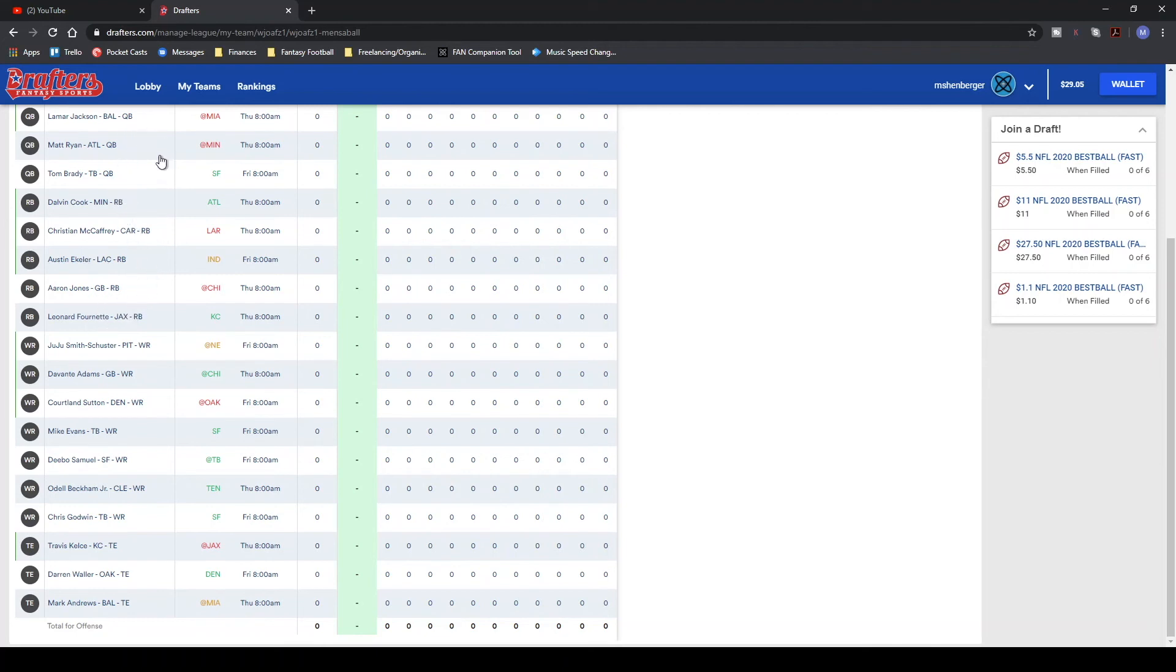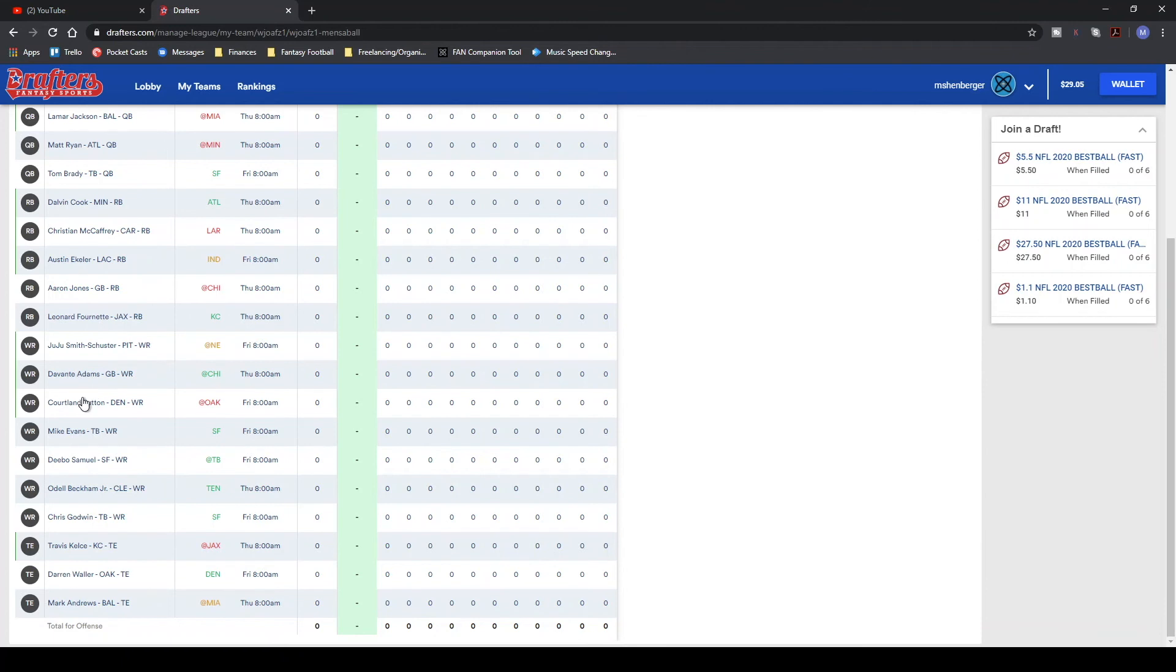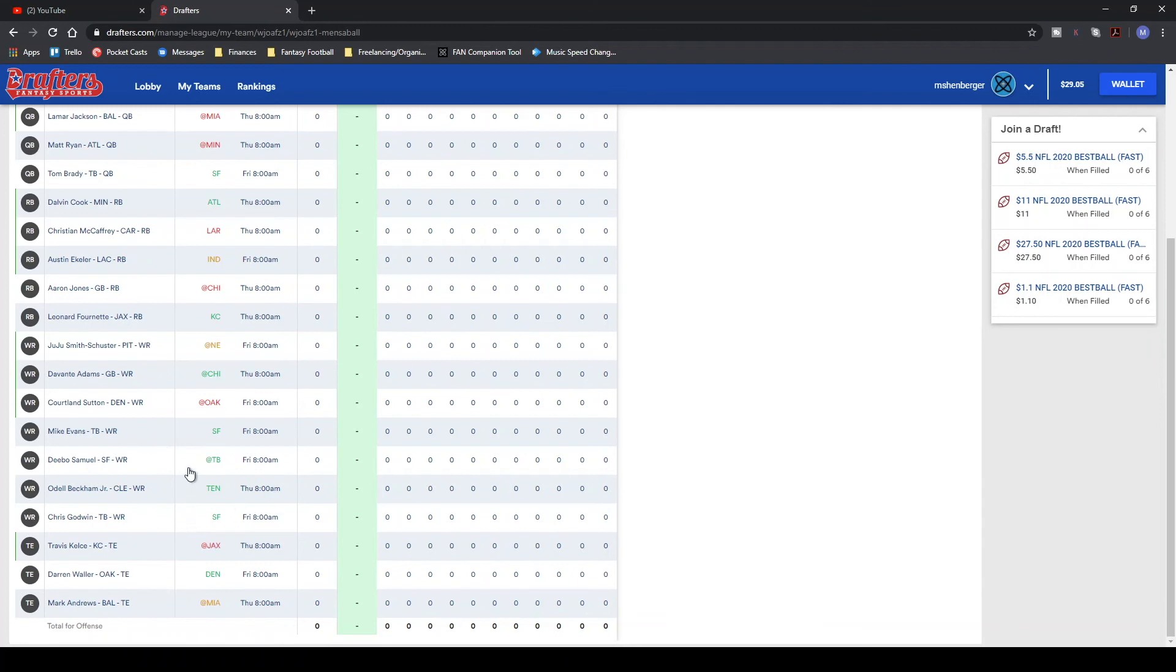Again, if both Patrick Mahomes and Kyler Murray get hurt, I'm screwed. But in a three-team league, you pretty much need everything to go your way. Juju, Devante, Courtland Sutton, Mike Evans, Deebo Samuel, Odell, Chris Godwin, and then Travis Kelsey, Darren Waller, Mark Andrews. So he went the three tight end route as well. So we all took a little bit different roster construction strategy, but it's just going to come out to who ended up with the higher upside plays.